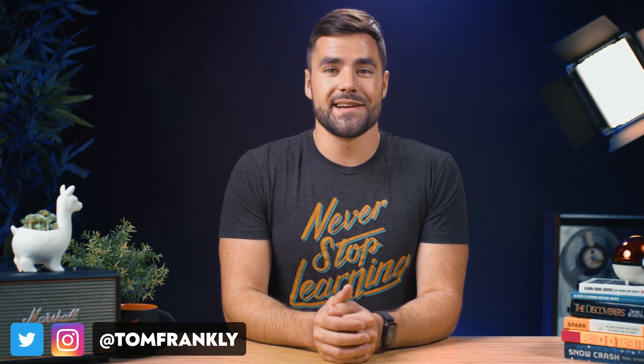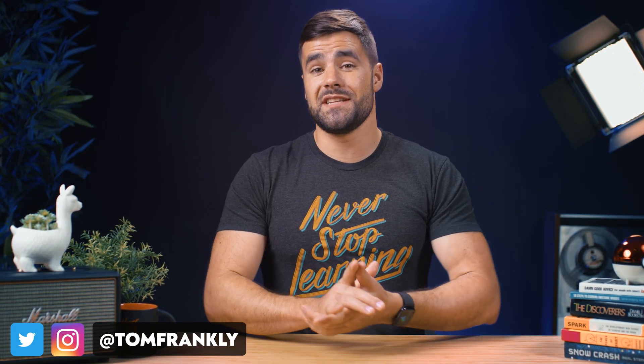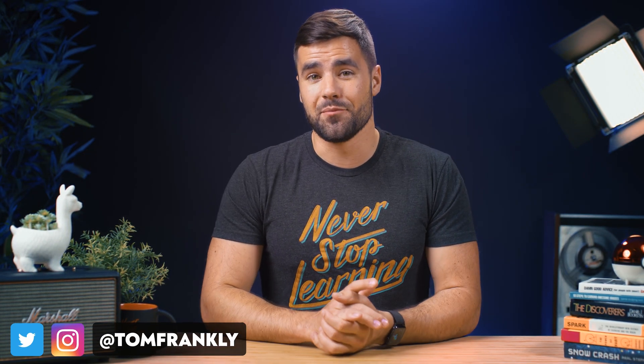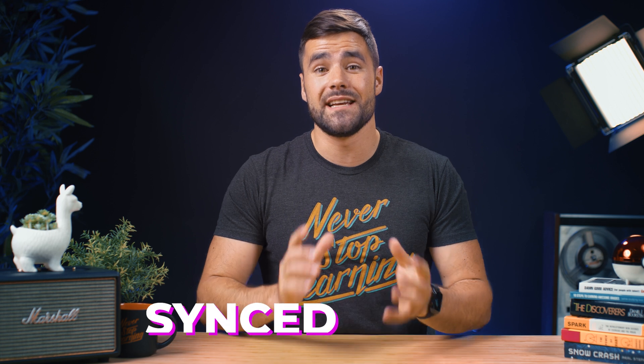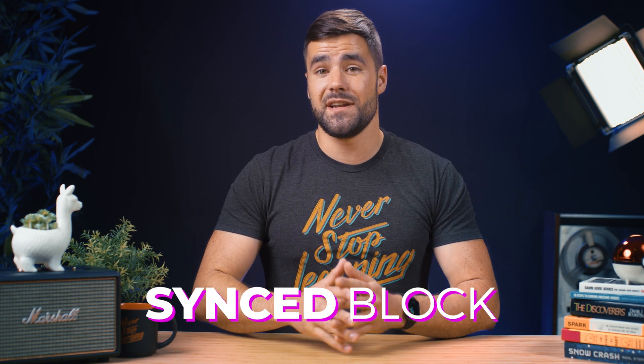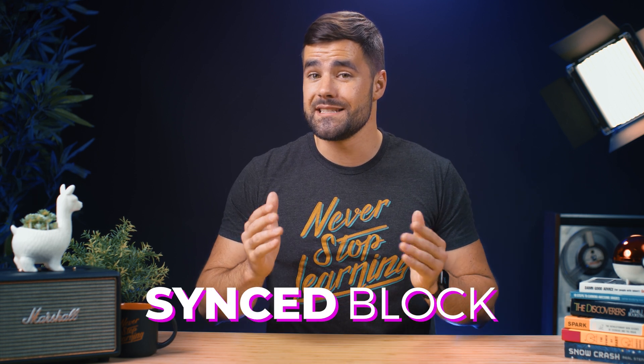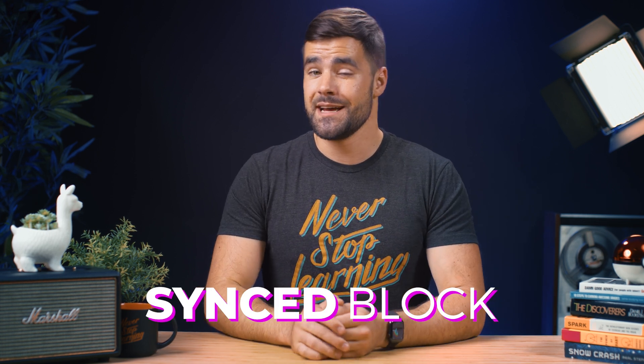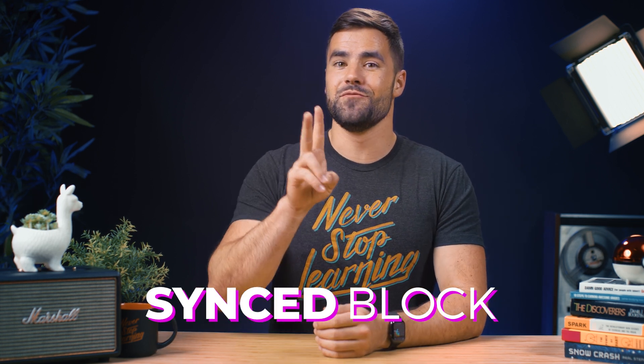Hello there! Welcome back to Thomas Frank Explains. So Notion recently released a brand new type of block called the synced block, and in this video you're going to learn exactly how to use it in under two minutes.